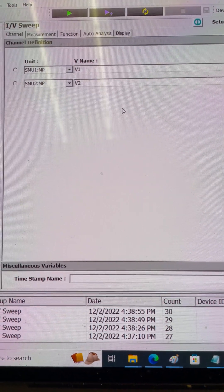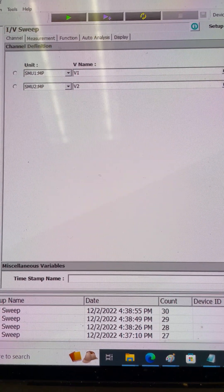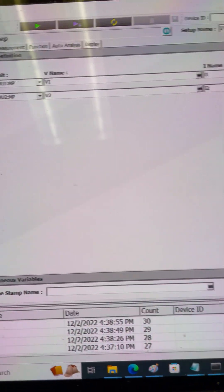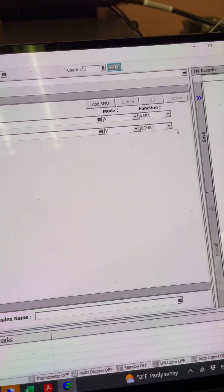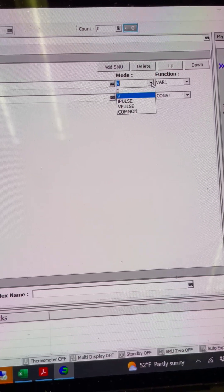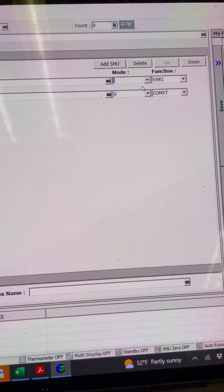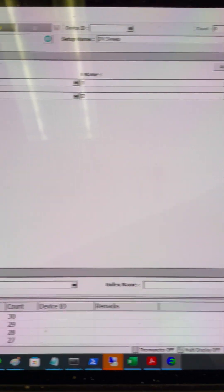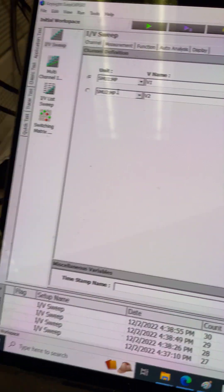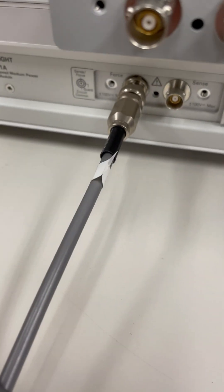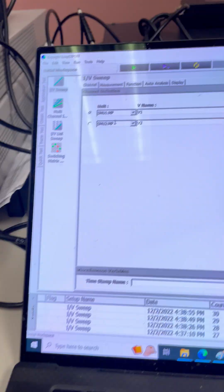I'm going to call the first SMU a current source and it has a variable. I'm going to sweep it, and then you see that I also connect it to the SMU2.